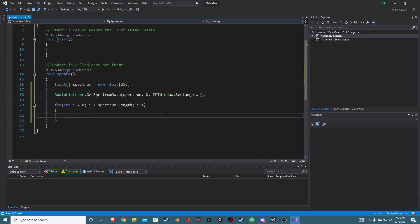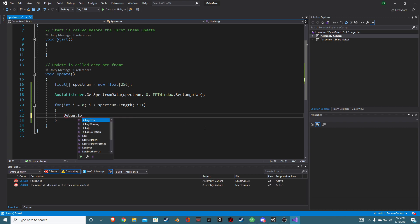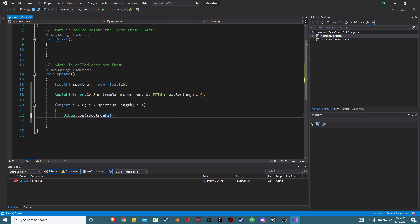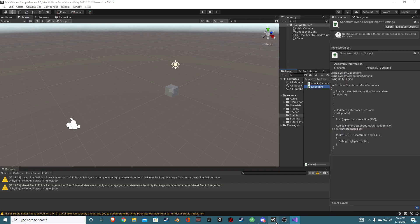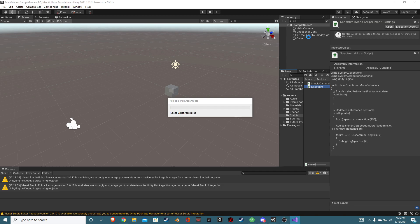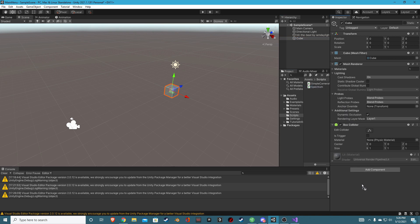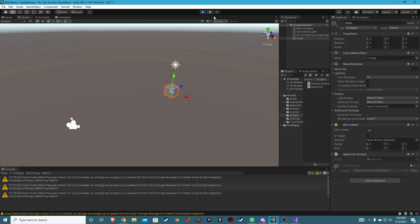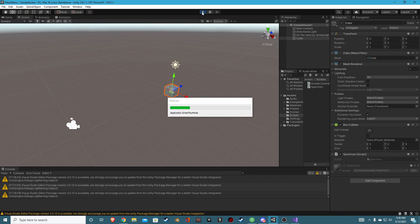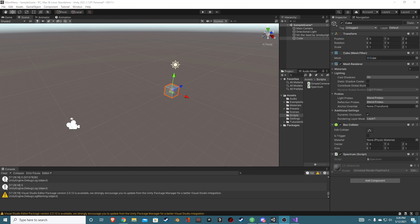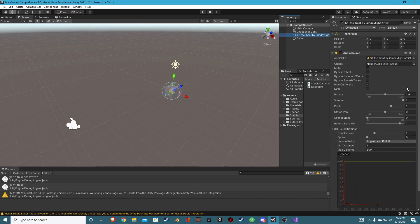So if we Debug.Log and print out spectrum[i], you can see once it compiles — we'll also drag this script onto our cube, since we want to manipulate the cube's movement based on the audio. Once we play and the song starts, you can see Unity is printing out some numbers for our spectrum. Let me turn down the volume in Unity a bit — okay, if we play that, hopefully that's not too loud, but you can see it's working.